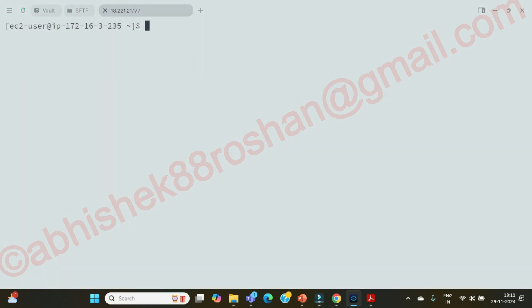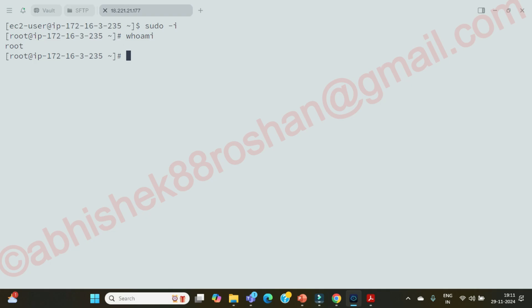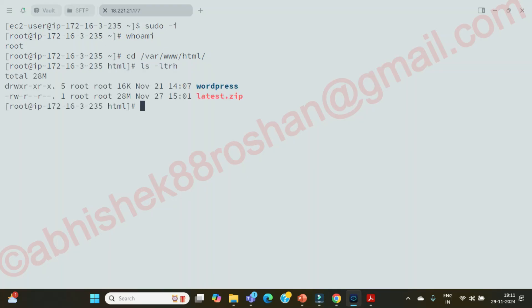Yeah, so you can see we are inside our server. First thing is immediately you need to do sudo hyphen i. So whoami? You're the root user. Which directory we need to go and see? First let's go to your www, this is our directory, html. Here if you go and see, your WordPress is available, yes or no guys? Correct.